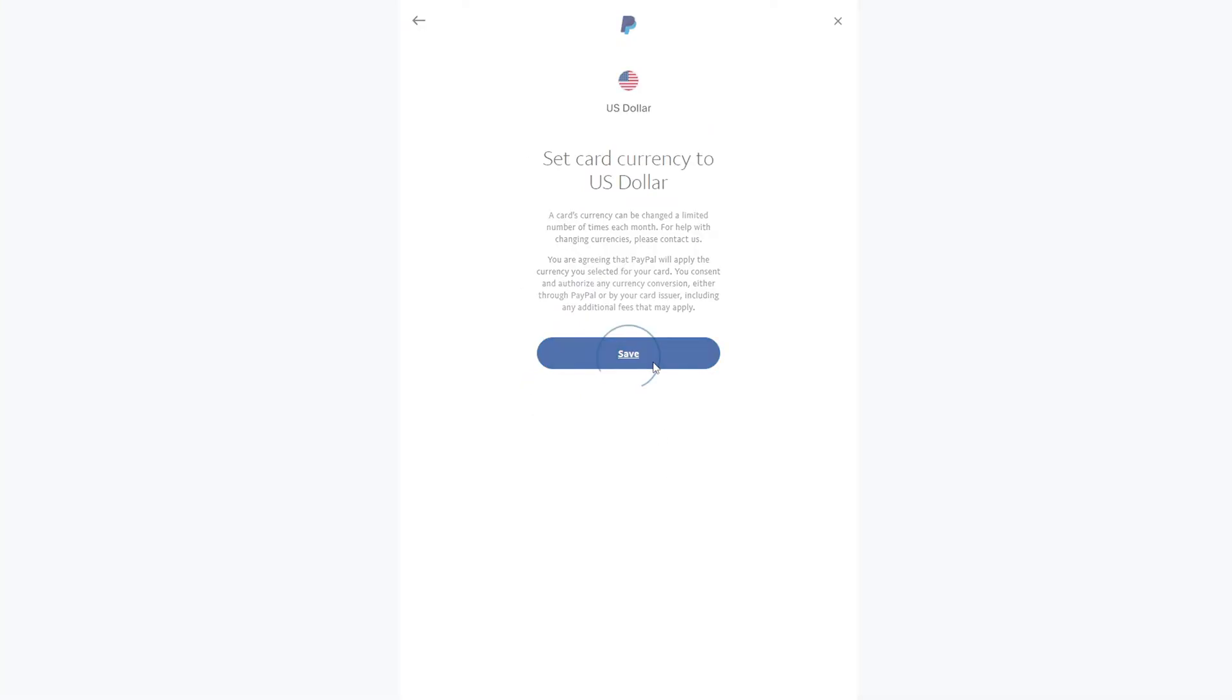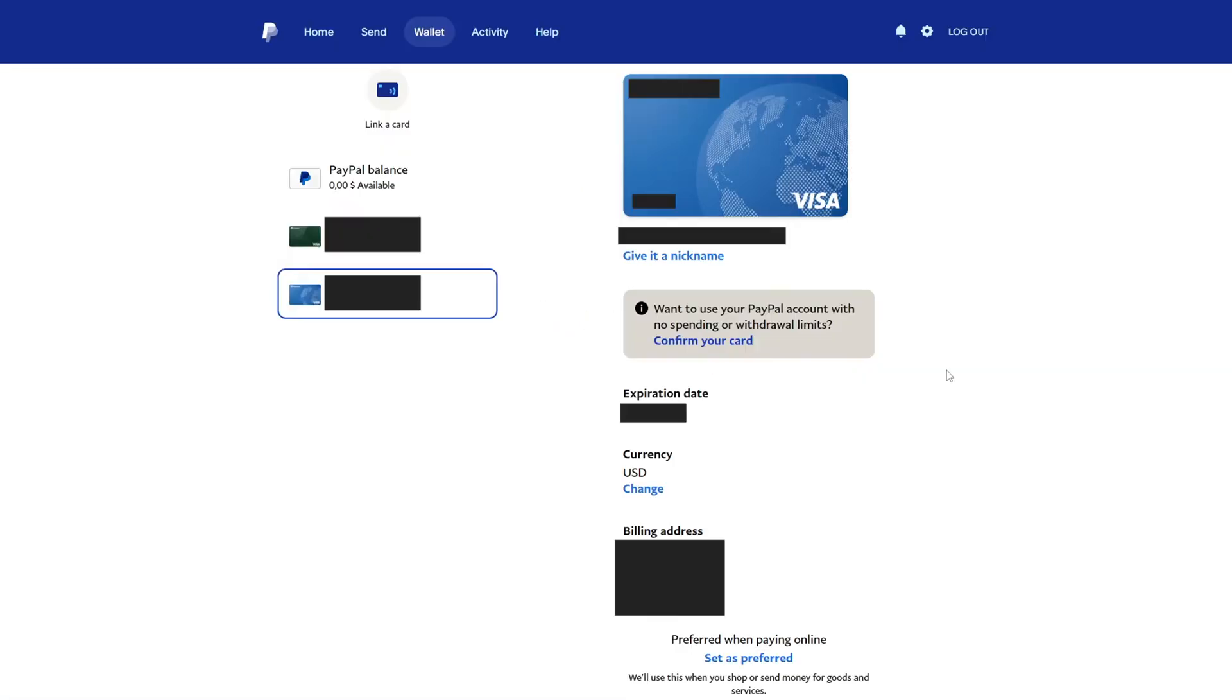After that, you need to fill in the billing address correctly. If this address is different from the address you used to open a bank card, then the payment may be declined.